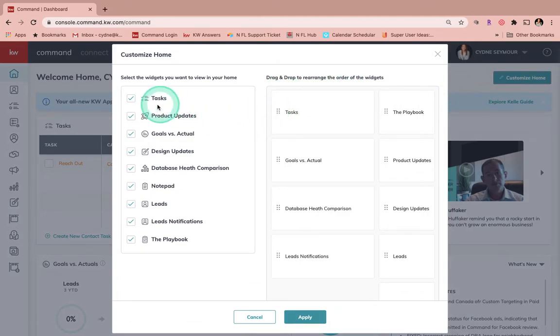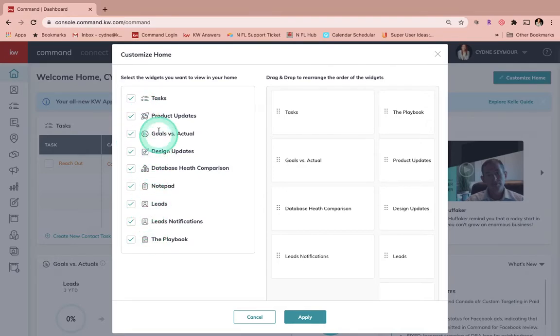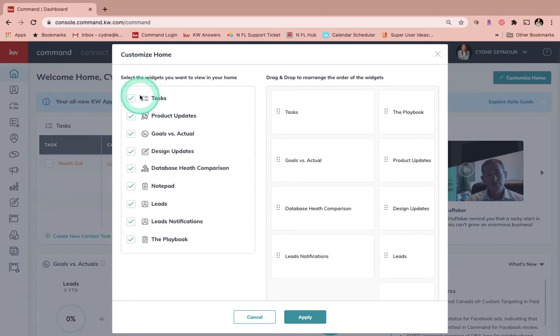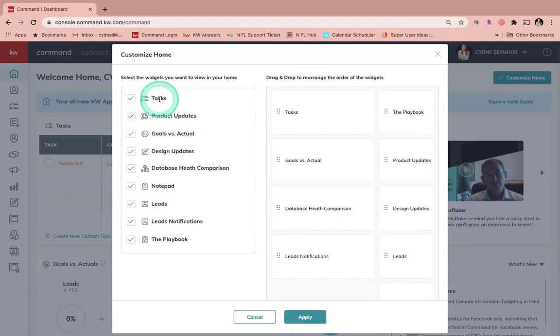Over on the left we have all of the different widgets that we could view on our home page. Tasks are going to show you your upcoming tasks that are due both for contacts as well as opportunities.